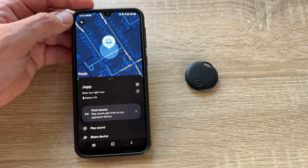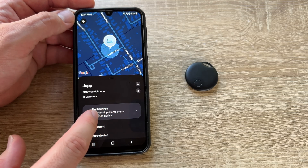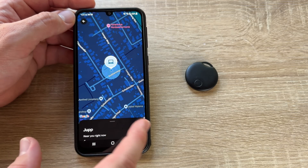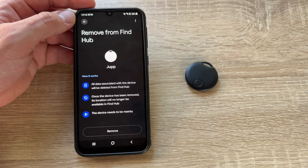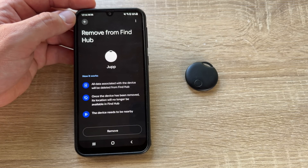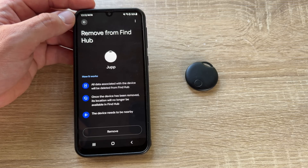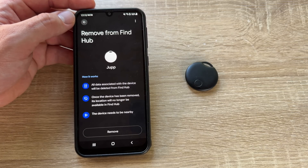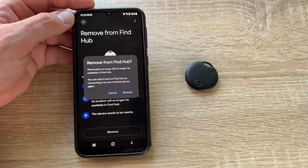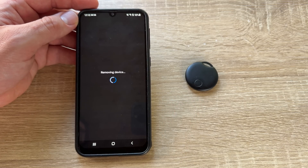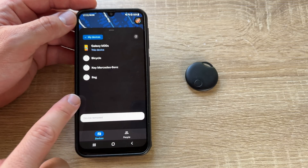If you give away the device or no longer use it with your account, you can remove it by going to settings and selecting 'Remove from Find Hub.' All data associated with the device will be deleted from Find Hub, and its location will no longer be available. The device needs to be nearby to do this. Once removed, it will factory reset — a really useful feature.